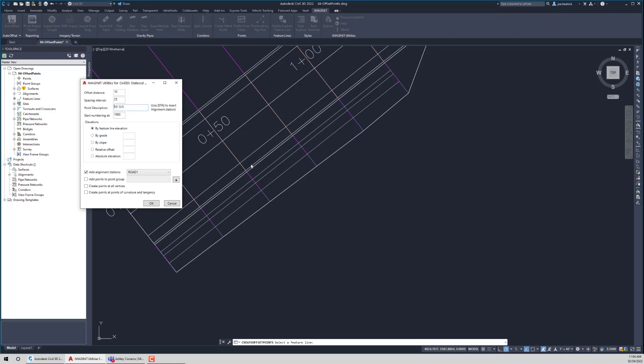And basically, what we mean by that is just come wherever in the point description. If you want the station at the beginning, awesome. If you want it at the end, that's fine too. But wherever in your description you want that station, just come through them and, not curly brackets, normal brackets. And then inside, STA in all caps. And our routine will actually look for that and go out and insert the stationing at that point.